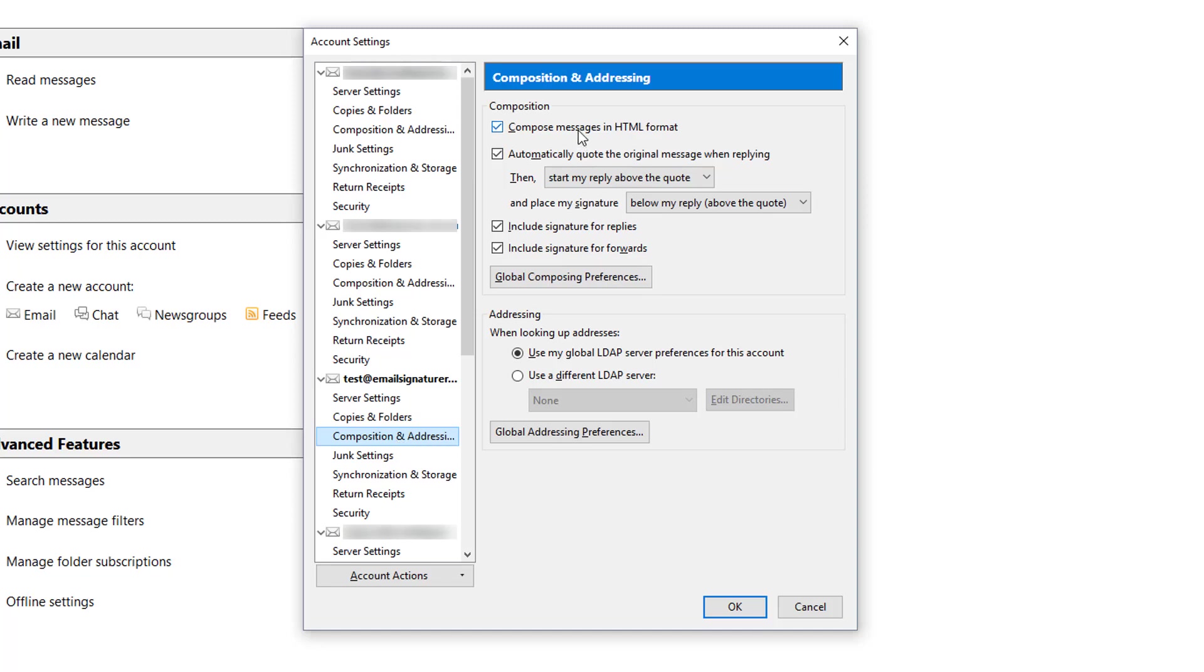Under Composition and Addressing, you want to ensure that these settings are checked: Compose messages in HTML format, Automatically quote the original message when replying (that's completely optional), and include signature for replies and include signature for forwards.